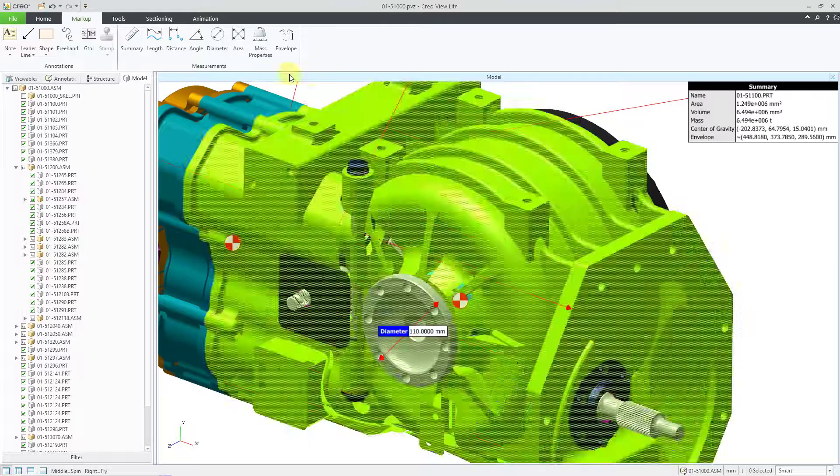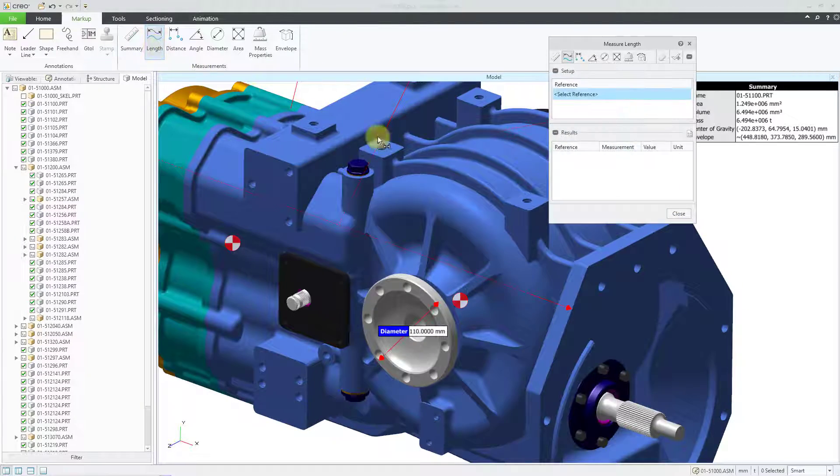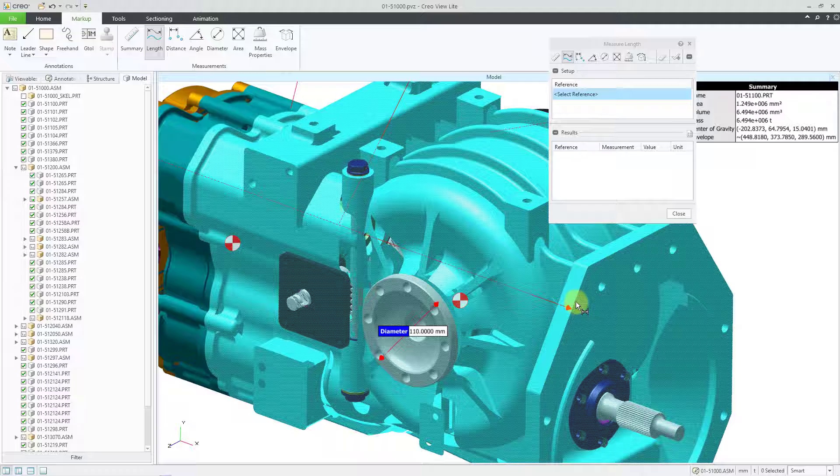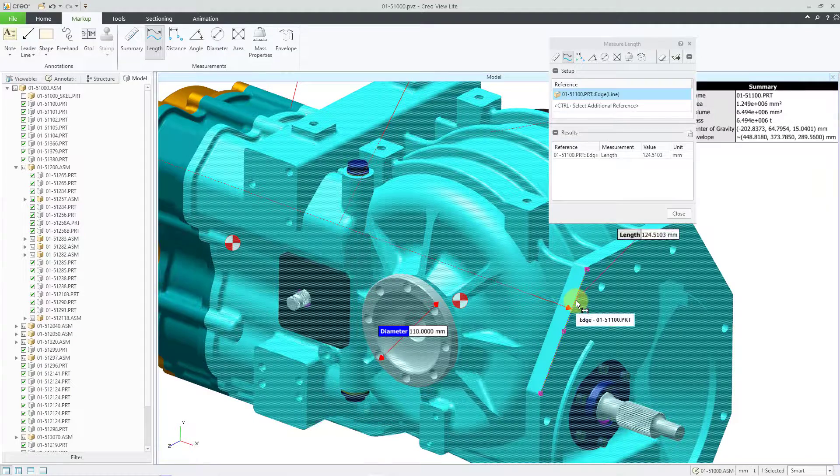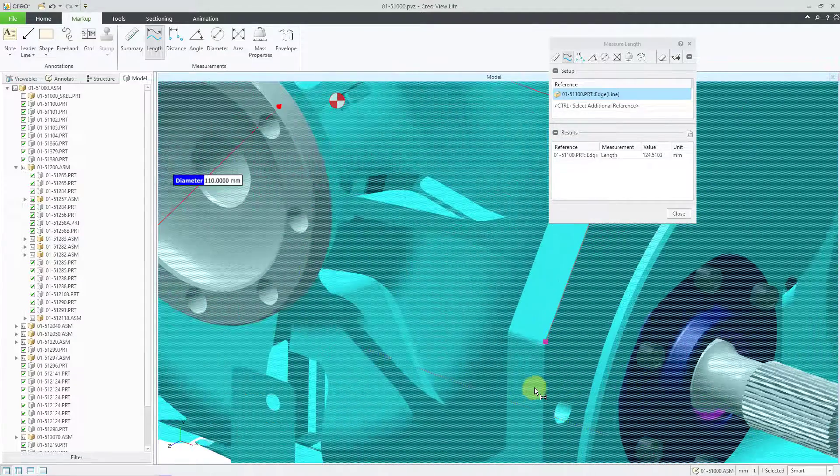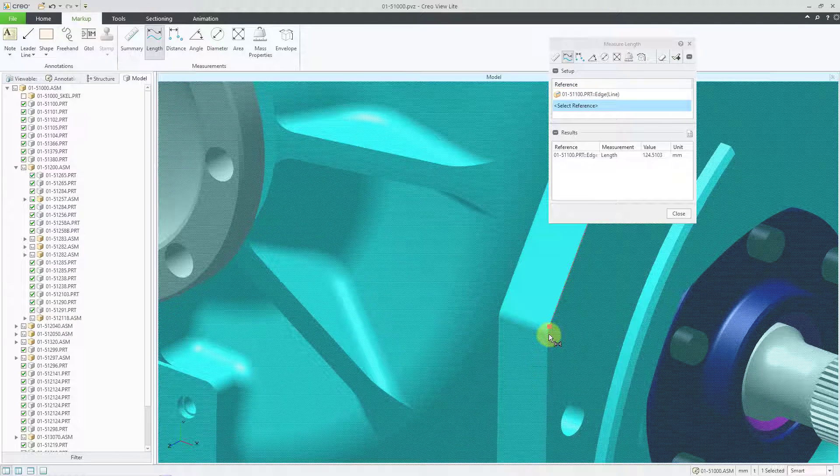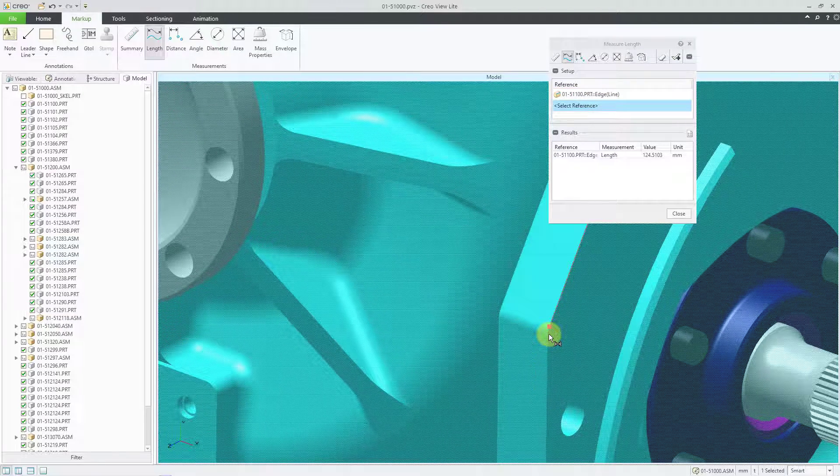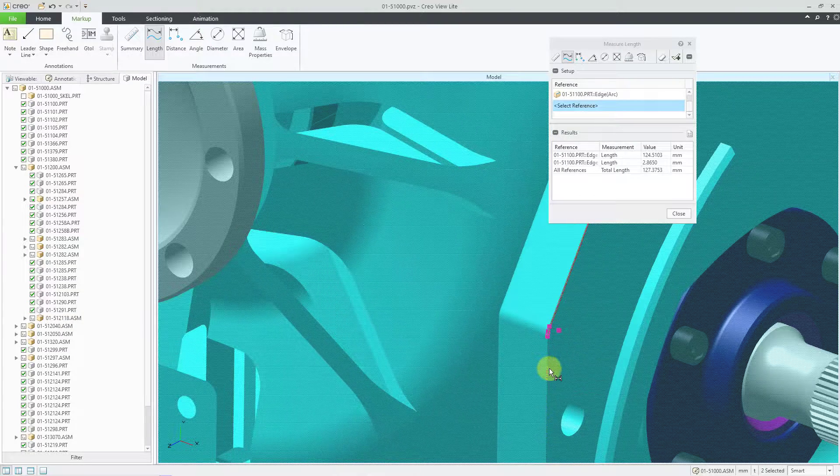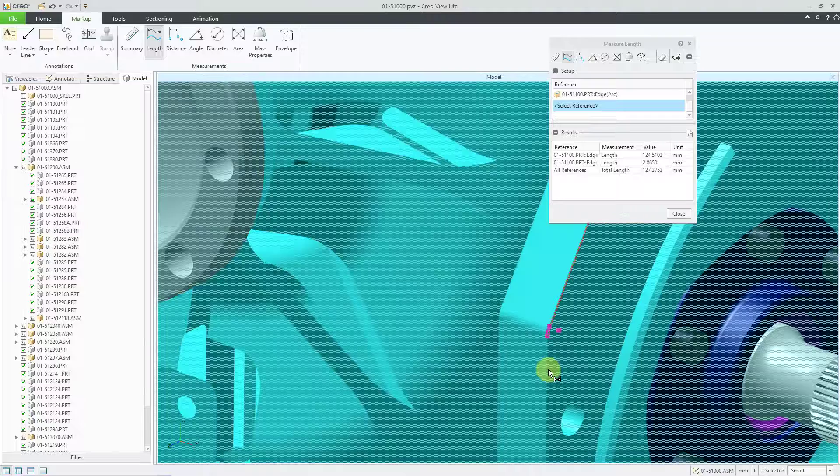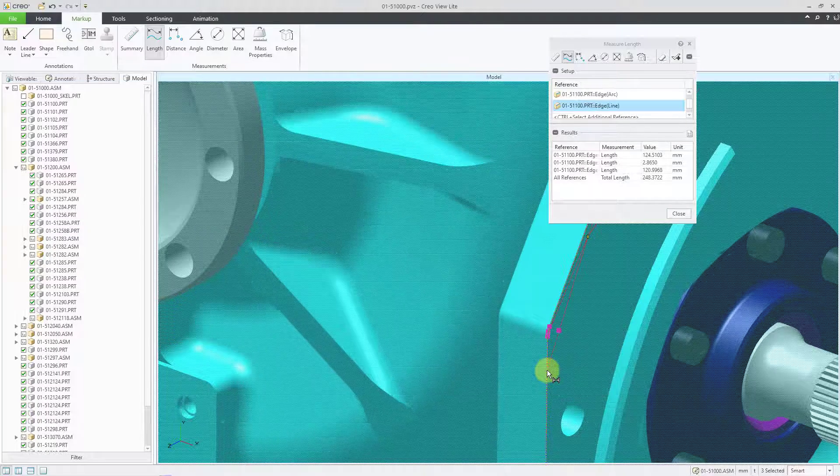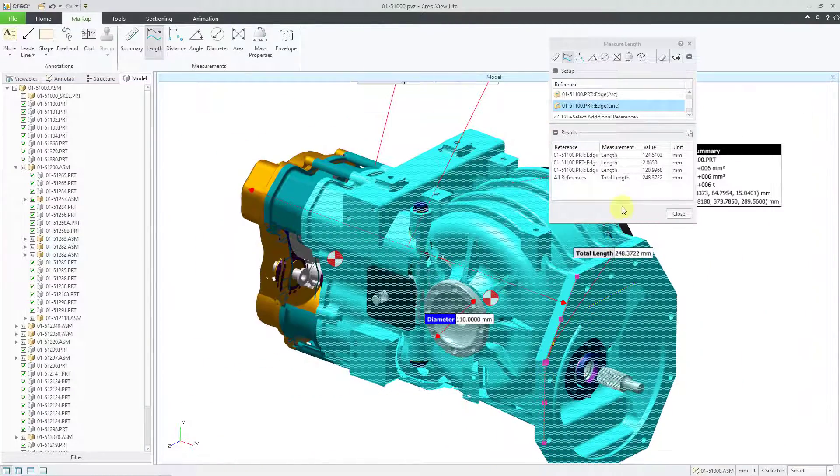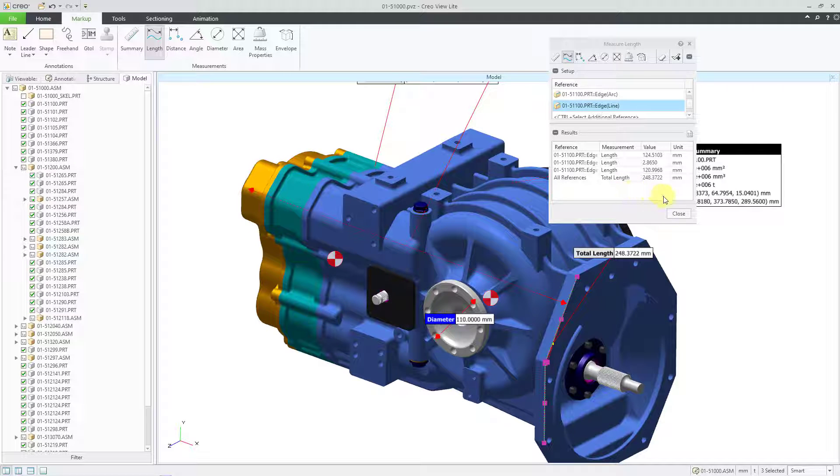And for the last one, let me go to the length command. And I just want to show that once again, let me left click on the component. I can grab this edge. And if you want to chain a bunch of different references, you will use the control key. So I can grab this other edge in here and then grab this one. Oops, missed it. There we go. I just selected a bunch of different edges. And you can see the individual lengths and the total length inside of there.